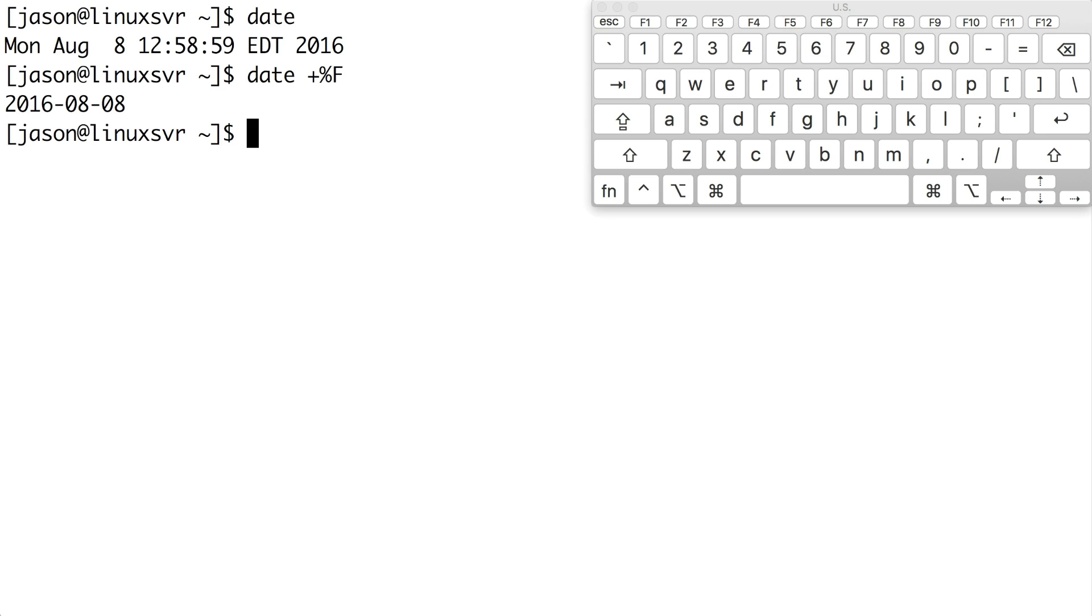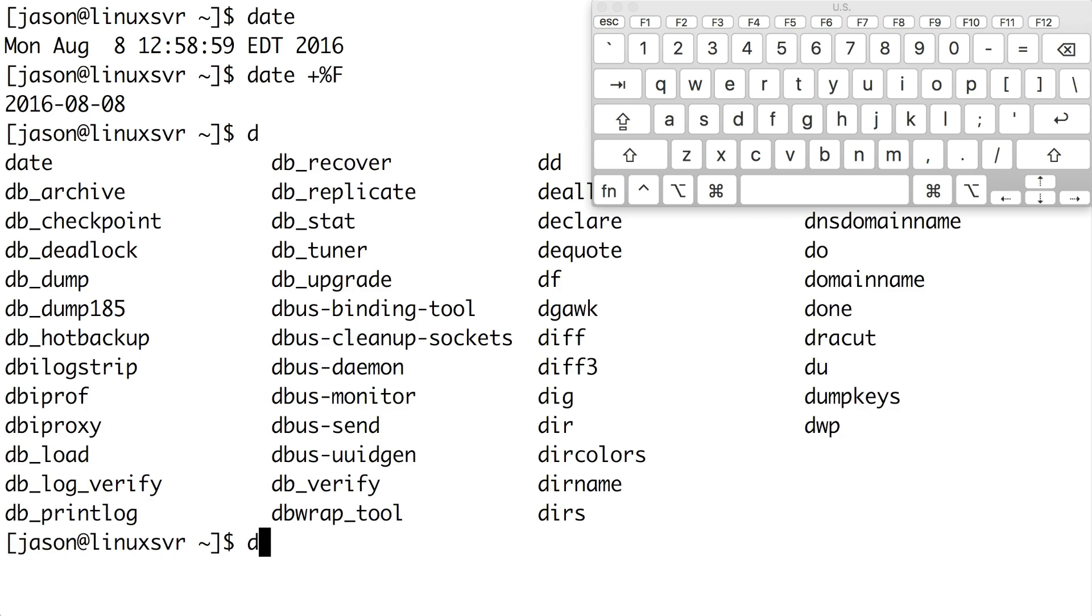In order for tab completion to fully auto-complete a command, it needs to be given enough of the command to be unique. For example, if I type D and press tab, no commands are auto-completed. You'll probably hear a beep or your terminal might flash. If this happens, you can press tab again to show you your available options. So let me do that now. I'll hit tab again.